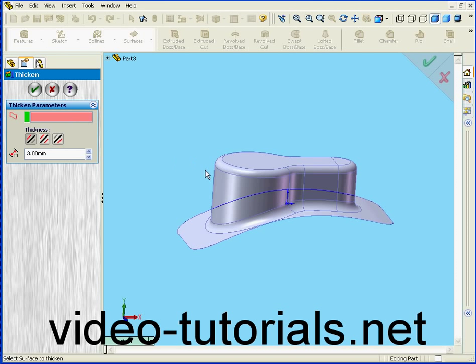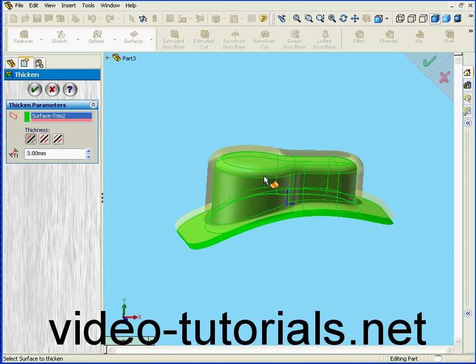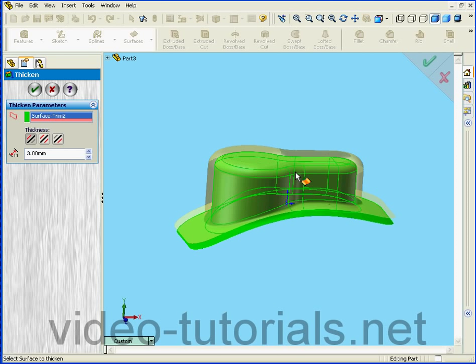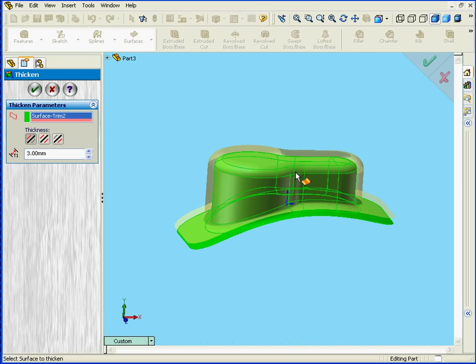Surface to Thicken. Select this surface. Of course we only have one surface here.